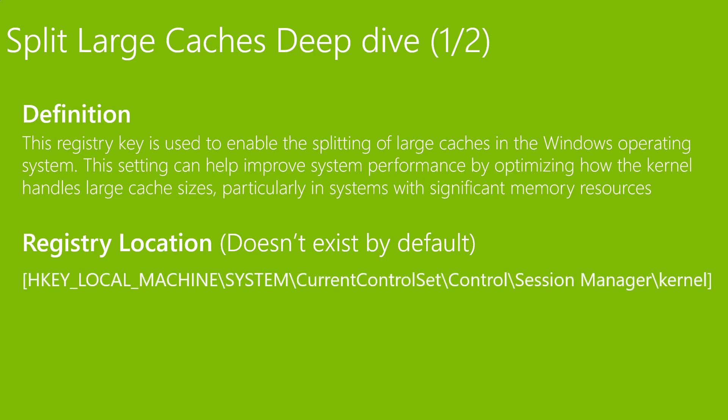The registry location is this. When I say it doesn't exist by default, I mean the key value doesn't exist. The path obviously does exist.